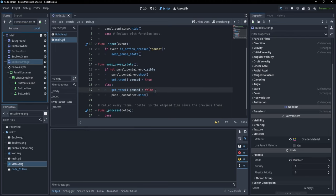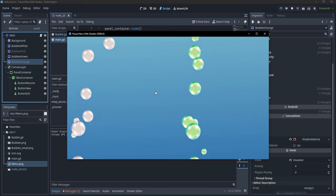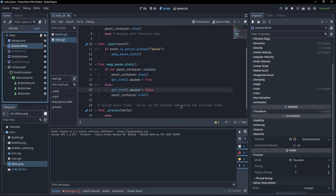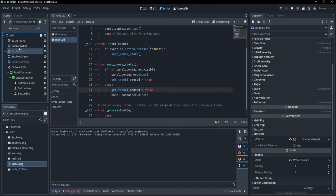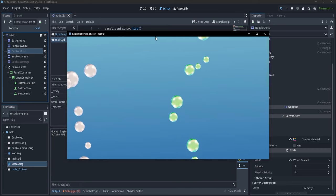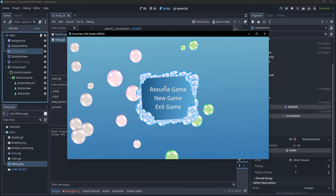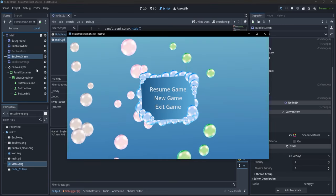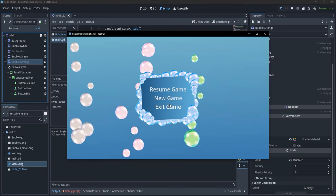Running the game, only the white and green bubbles are active. White bubbles are Pauseable, so they only work when the game is not paused. Pink bubbles only work when paused — if I press Escape, we see the pink bubbles rising. Green never stops because it's set to Always. Orange never starts because it's set to Disabled. There are a bunch of possibilities when pausing the game.